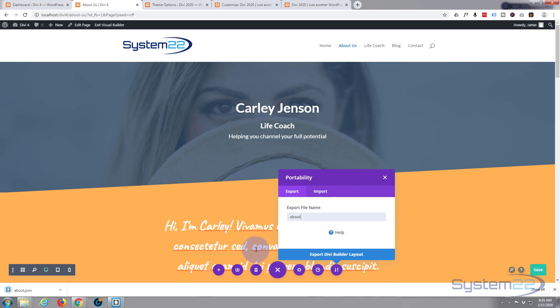As you can see, it exported to my browser here — I'm using Google Chrome. Yours may download to a different default download location. Usually it's in My Documents and Downloads. So we've got that — let's go over to our new site.